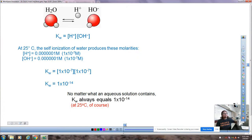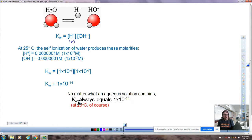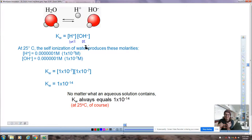No matter what an aqueous solution contains — hydrochloric acid, ammonia, sodium chloride — KW always equals 1×10⁻¹⁴. If hydrochloric acid puts 100% of its hydrogen ions into solution, then to maintain KW, there must be virtually 0% hydroxide. The two are always adjusting together — like the gas pedal and clutch pedal on a car. When one gets bigger, the other gets smaller.